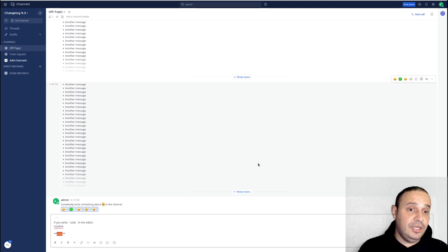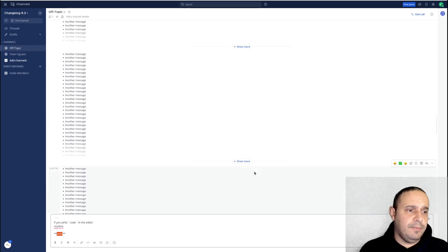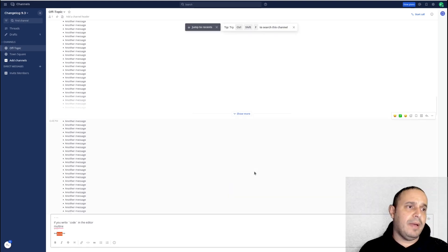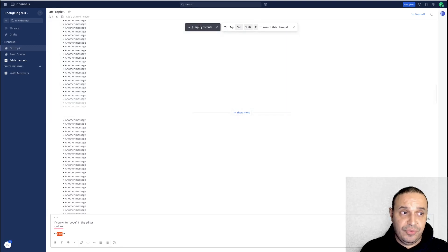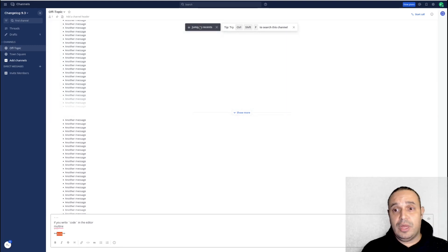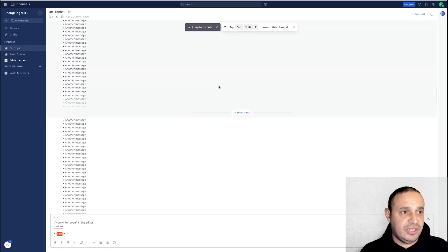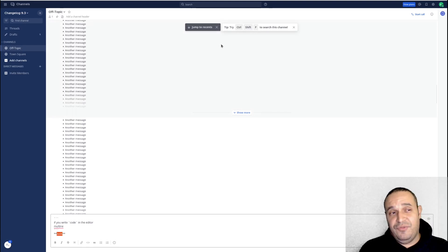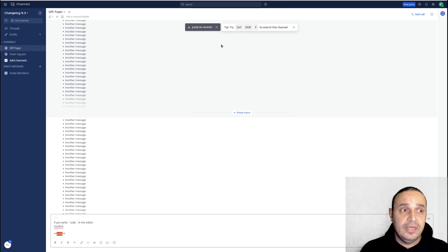Another new thing is whenever you reach a certain point going back in a channel, you are going to see a 'Jump to Recent' button that allows you to go directly to the bottom of the channel, and it's also going to give you a tip about using Ctrl+C to search in that channel.